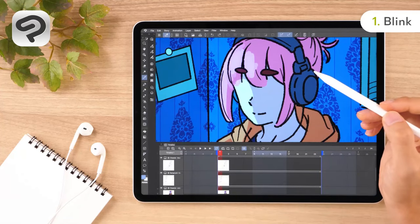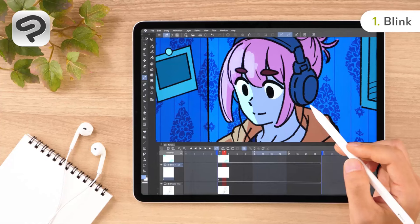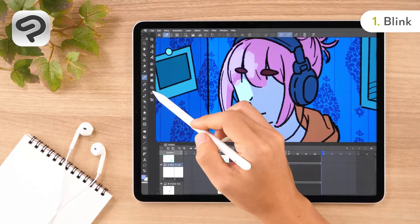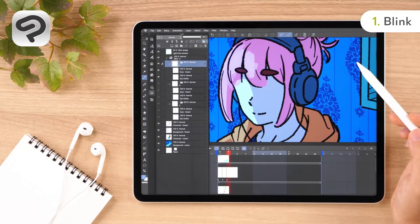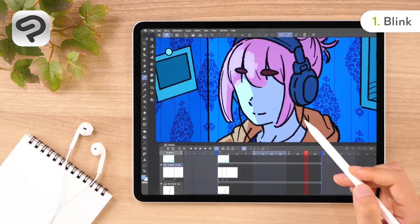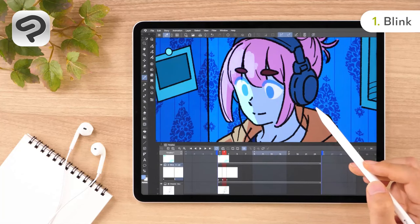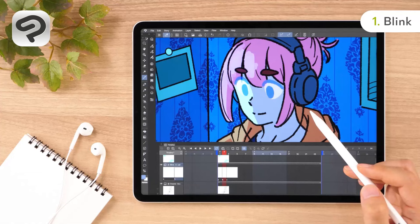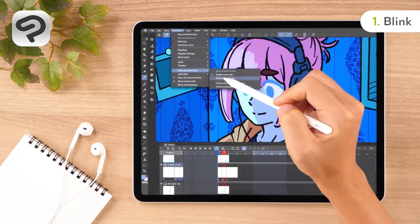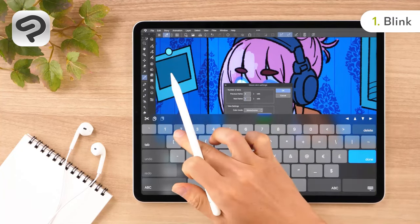Let's create cells B and C. With frame 2 selected, double tap the new animation cell button. This creates the B and C animation cells with the same layer structure as A. Next, check that the enable onion skin option on the timeline palette is turned on. When onion skin is enabled, the cells directly before and after the currently selected cell will be faintly visible to serve as a guide when you draw. From the animation menu, go to show animation cells and select onion skin settings. Here we will change the number of skins for both the previous and next frame to 2.